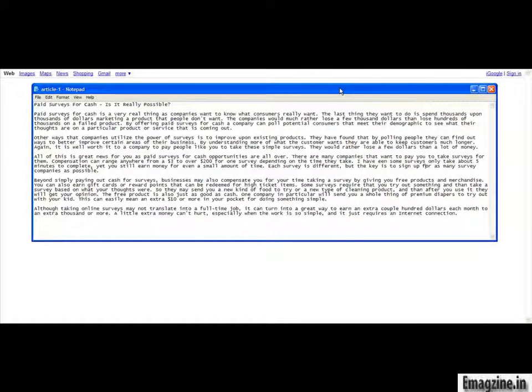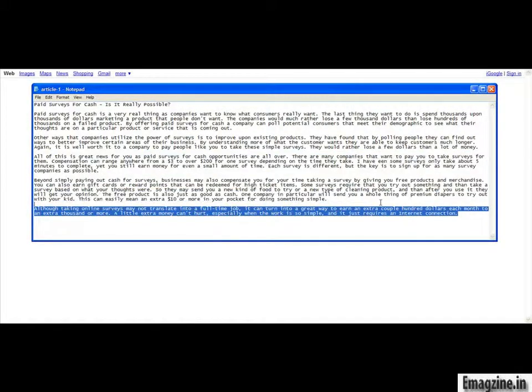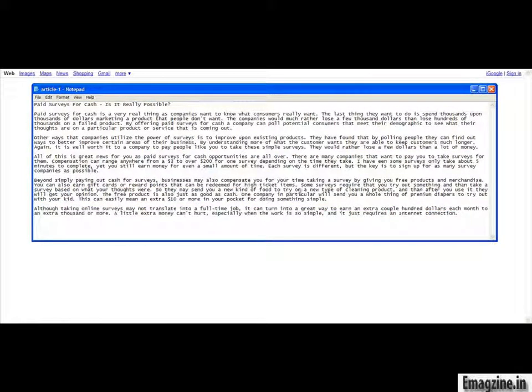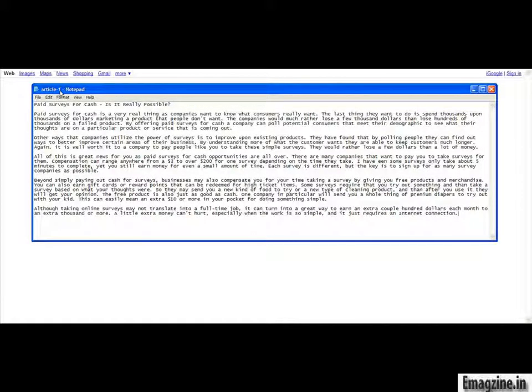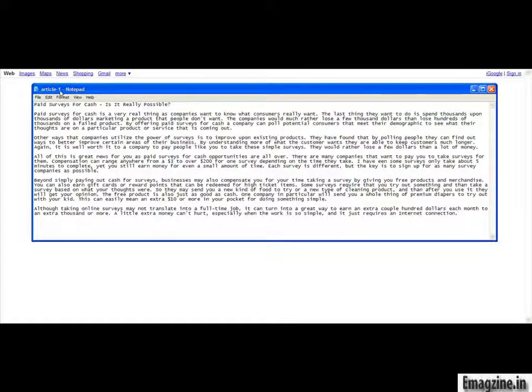And so, what I want to do is show you the articles that I wrote so you can get an idea. You see here, I wrote them in Notepad, and the reason for that is because it's a lot easier when you're transferring from Notepad over to the places we're going to be copying and pasting these articles into to help drive traffic to the page that we're going to set up. And so, this is what the article looks like.